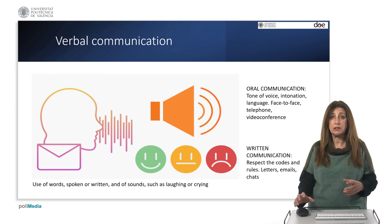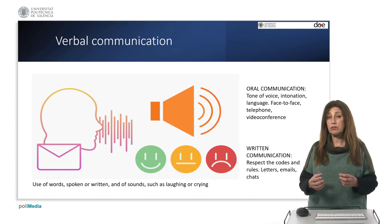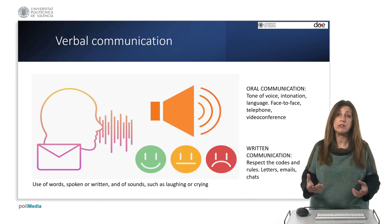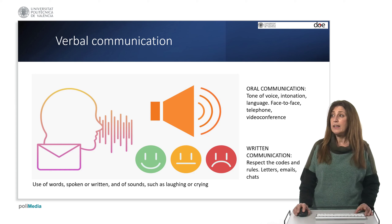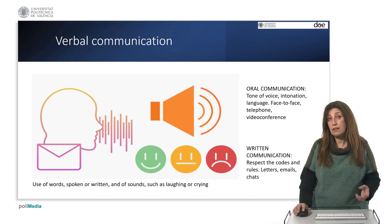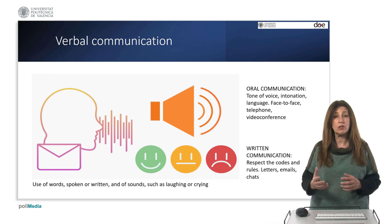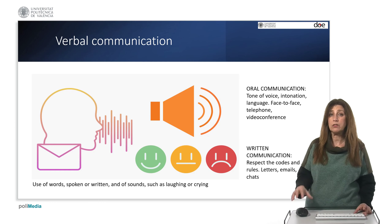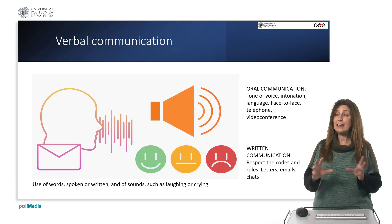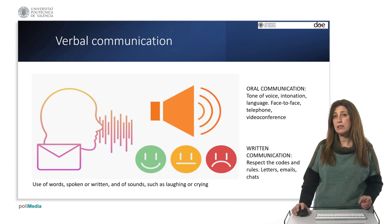In addition to the language, depending on the environment, it is not the same to establish a conversation between friends as a work conversation, and it is not the same either in a work group that is consolidated versus one of recent creation. Written communication is carried out through written codes, and response times or reactions to messages are obviously a little slower than in the case of oral communication. Written communication has developed throughout the history of human beings and is therefore constantly evolving.